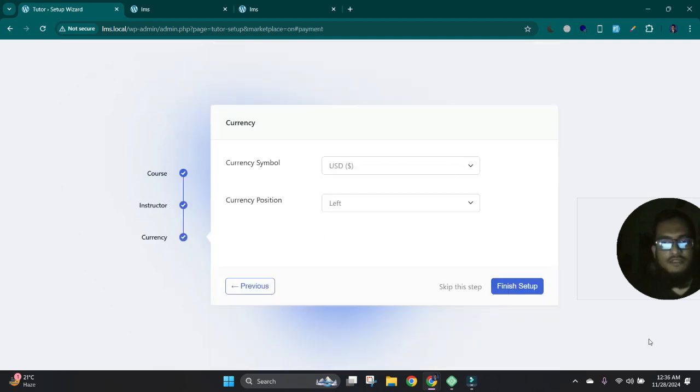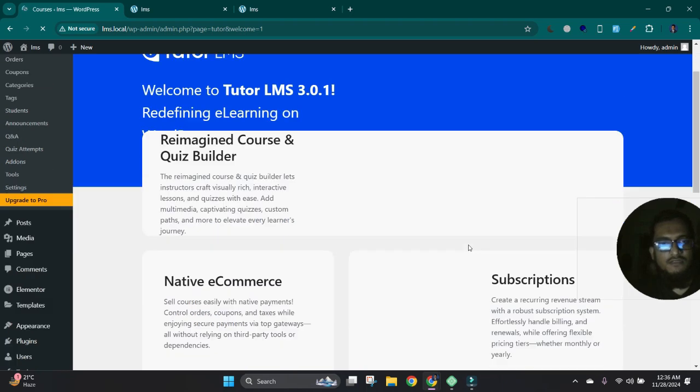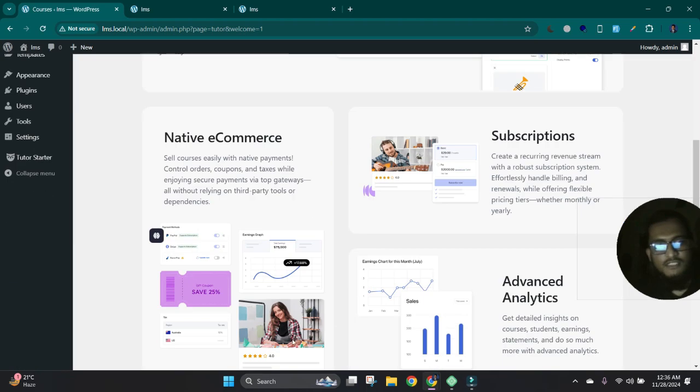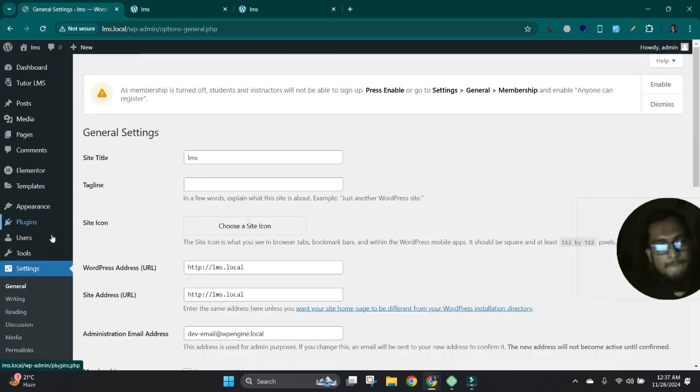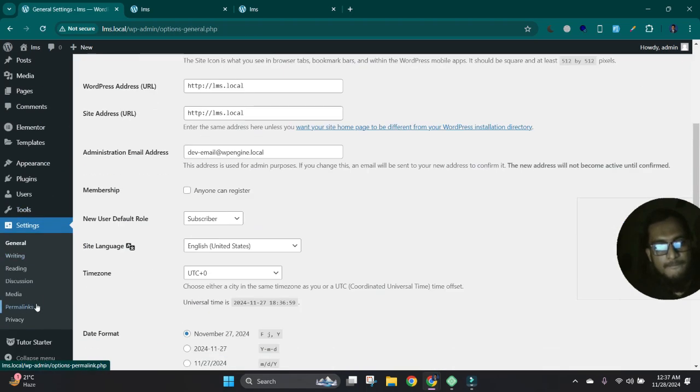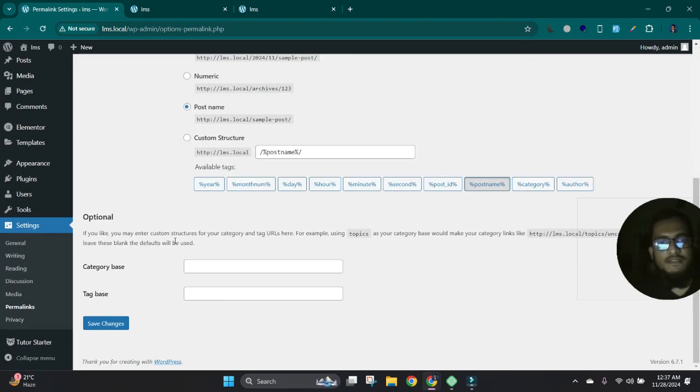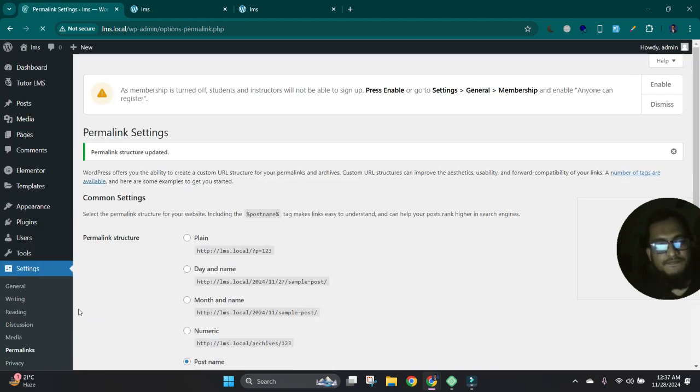It is a WordPress tutorial and Tutor LMS setup wizard. We can skip this now. Let's update permalinks. Okay.